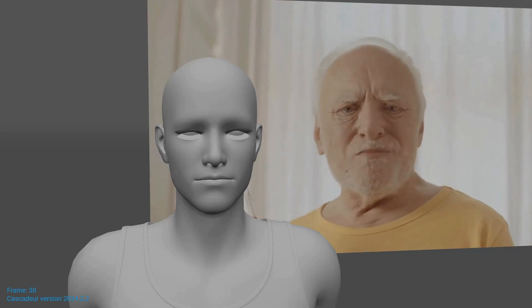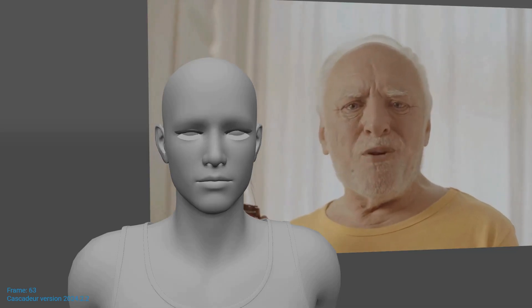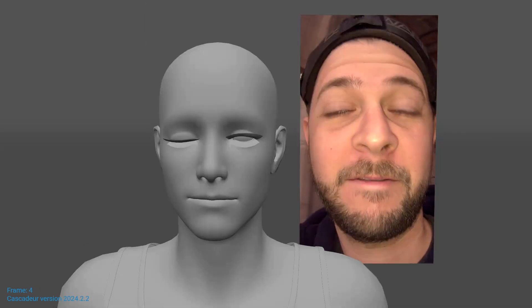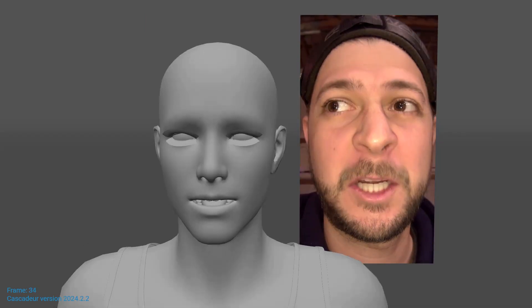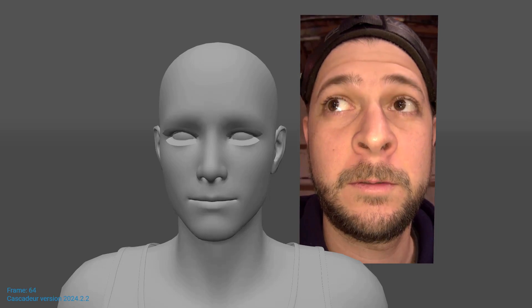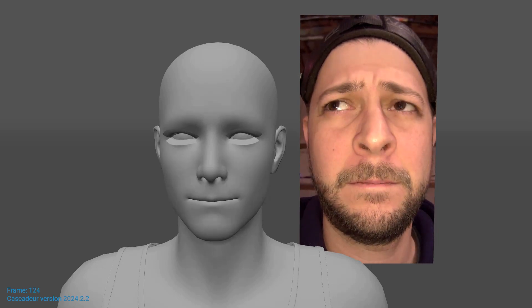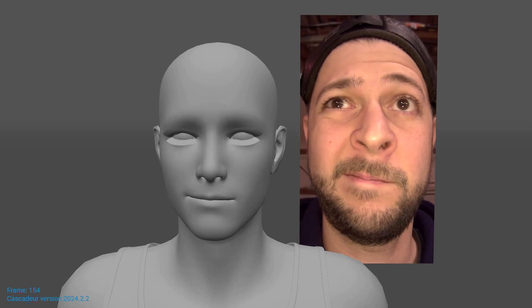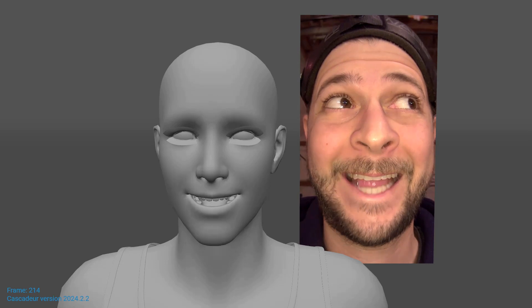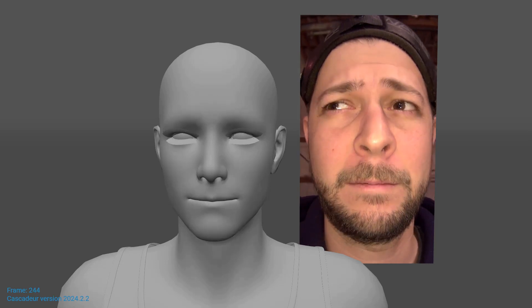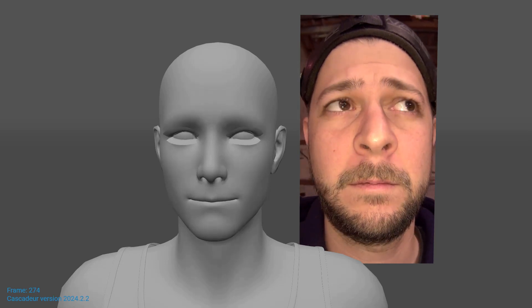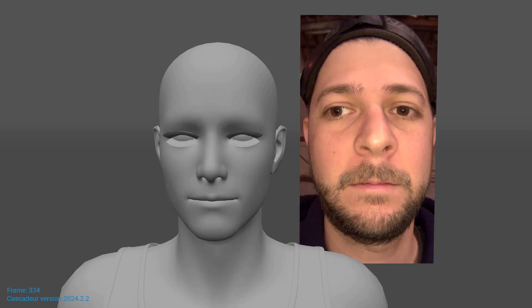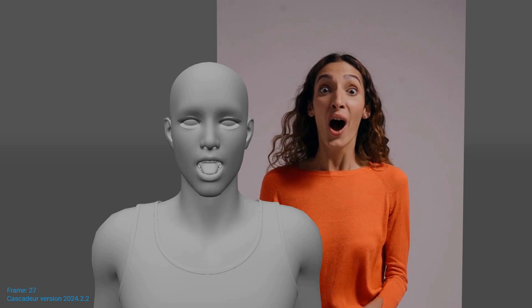With the recent addition of blend shape support, Cascader now opens up the possibility of facial motion capture. The best part is that you can try out this workflow completely for free. Only if you want to export your animation will you need a pro or indie subscription to Cascader.